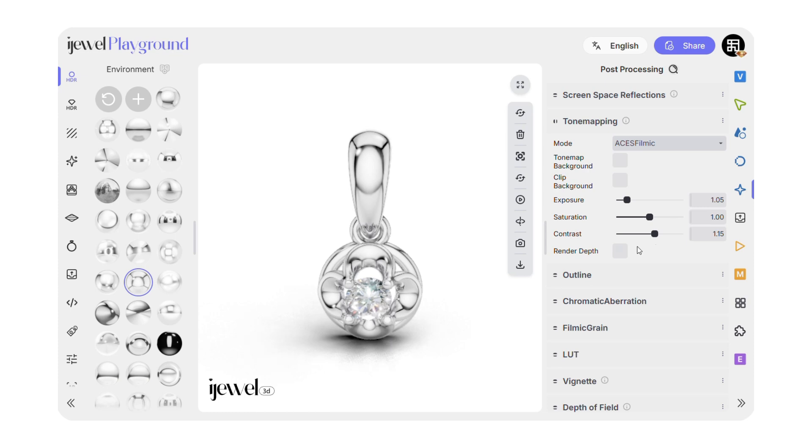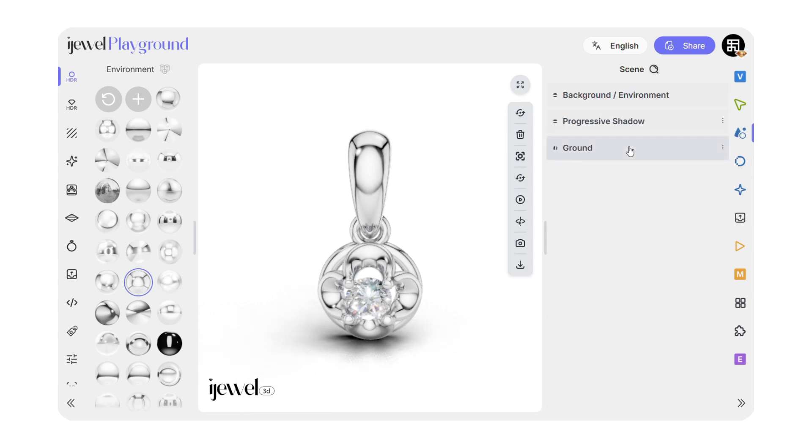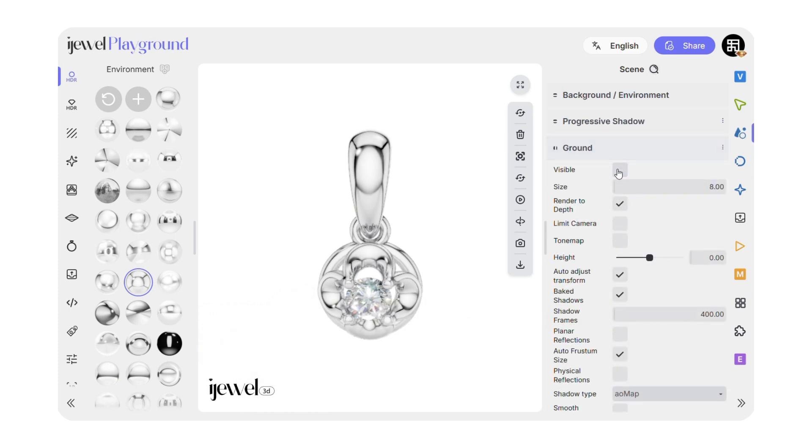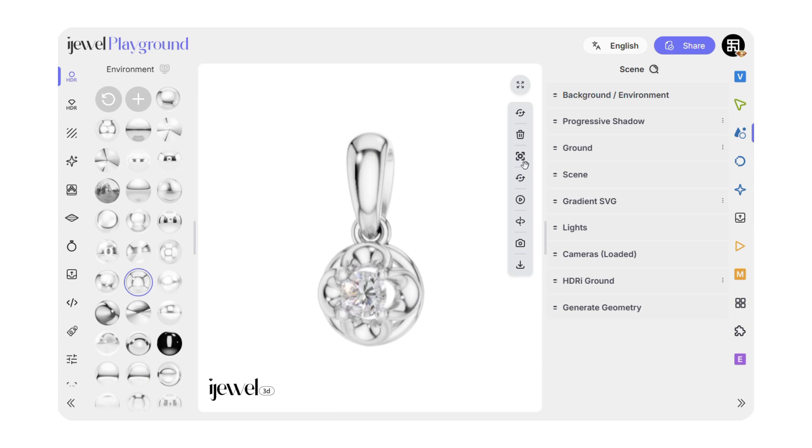Since this is a pendant and we don't really need the ground, you can either remove it completely or adjust the height to make it look suspended.